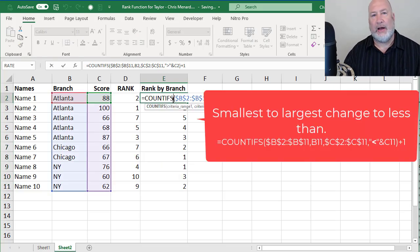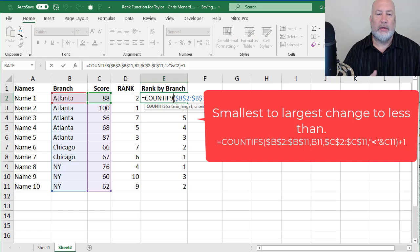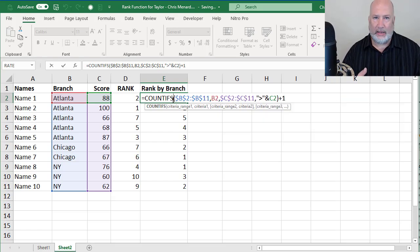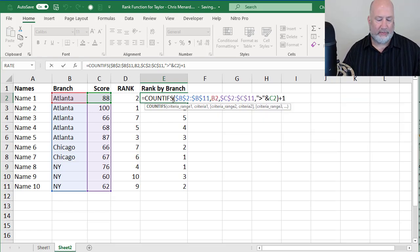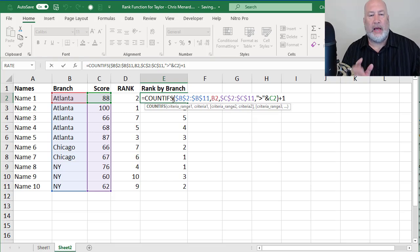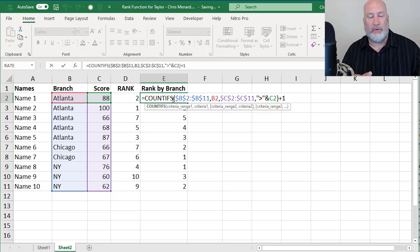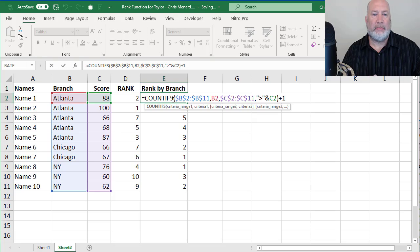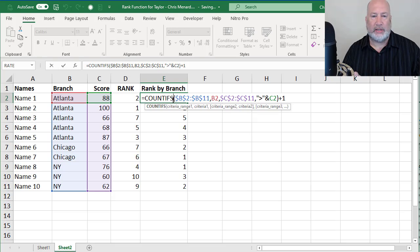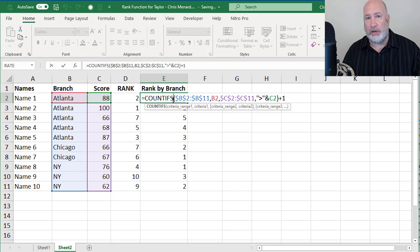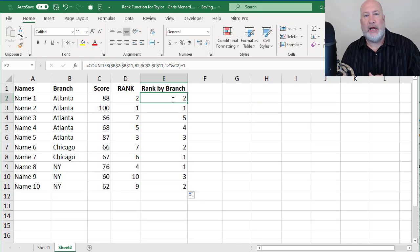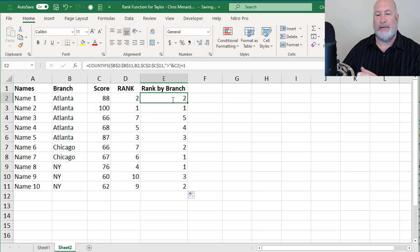So there is the COUNTIFS function. I'm using that as a rank IF, which there's no official rank IF function. Taylor, I hope that helps. Everyone else, feel free to subscribe to my YouTube channel. Feel free to go to my website and subscribe. I have a webinar this evening on financial ratios using Excel. I appreciate your time. Have a great day.